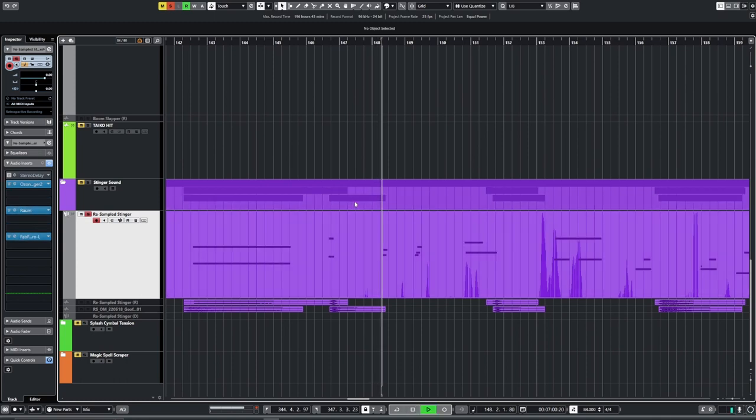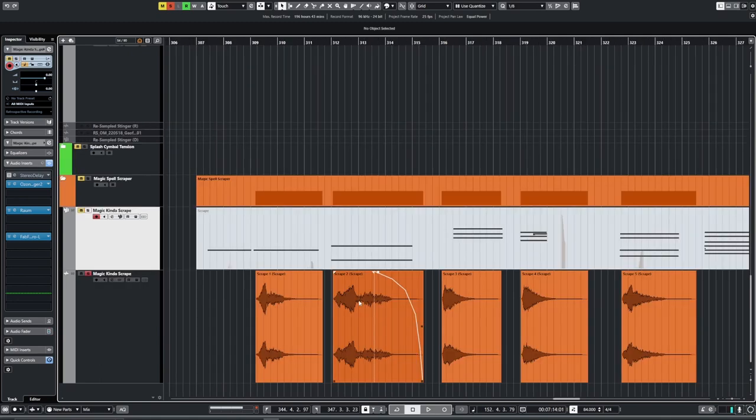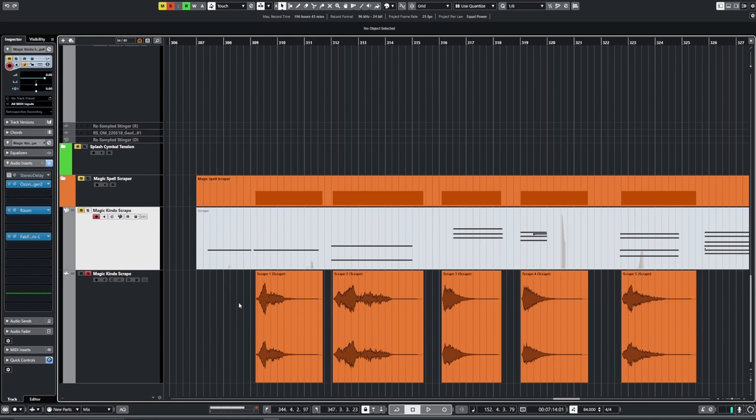This was kind of quite basic. It was just taking one of the cymbal scrapes I'd done and the drum scrapes, blending them together, and then bringing them into the sampler again.